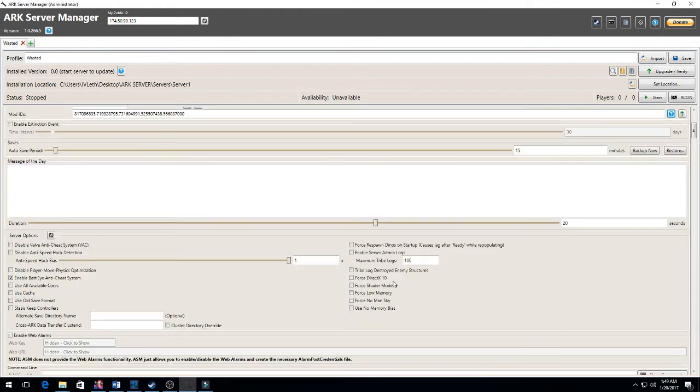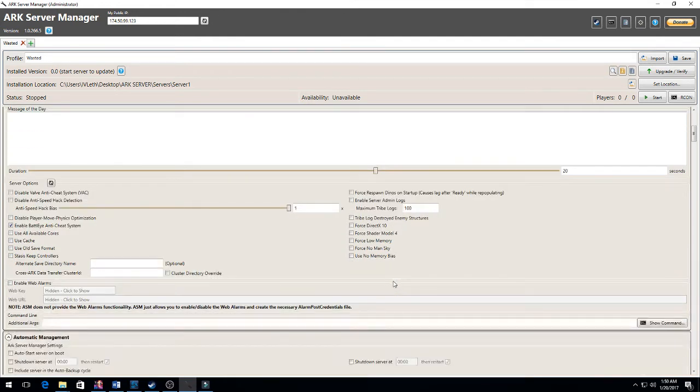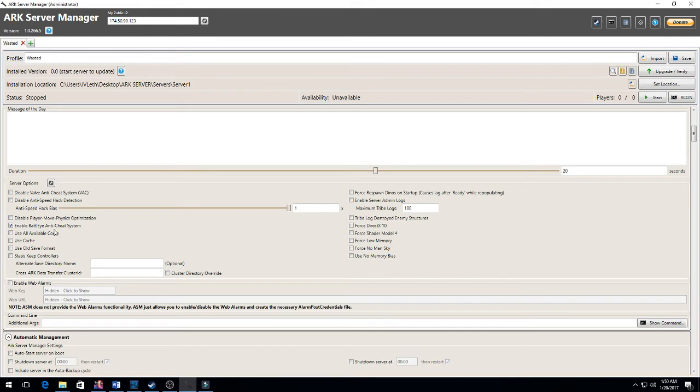I'm not going to do an extension event. My saves are going to be every 15 minutes. I enabled Anti-Battle Eye, Battle Eye anti-cheat system.